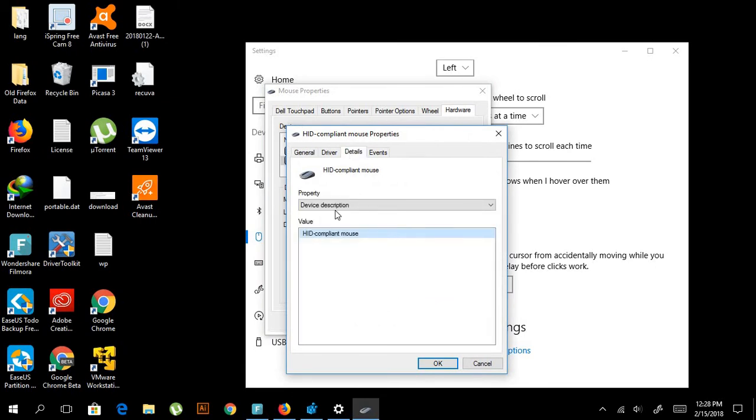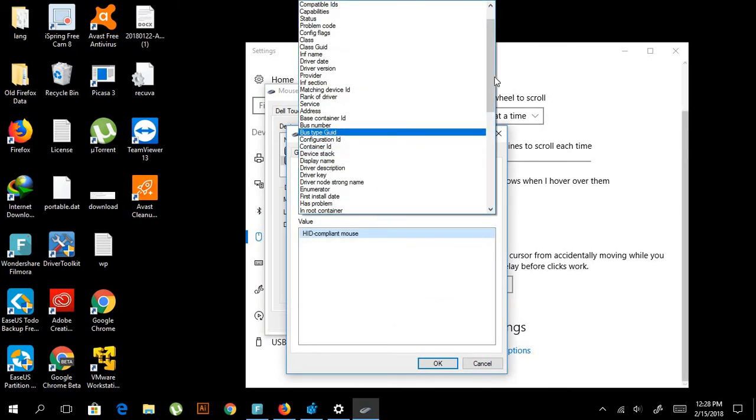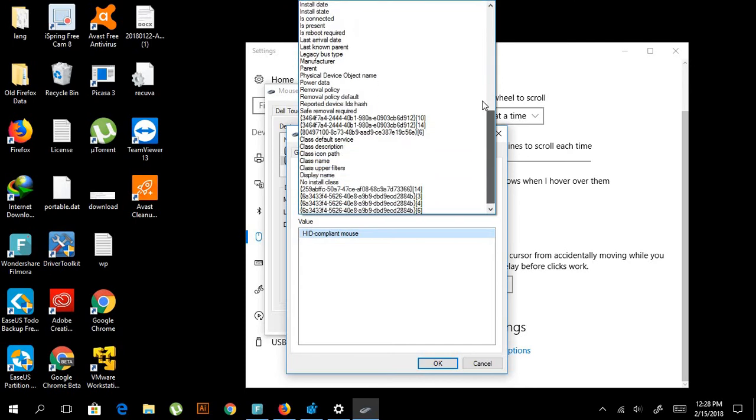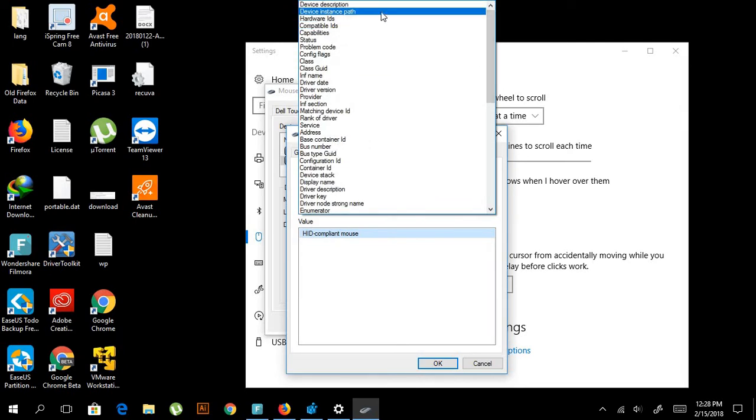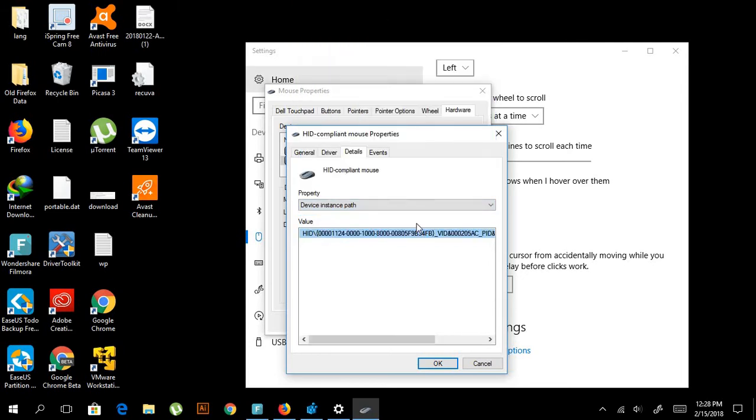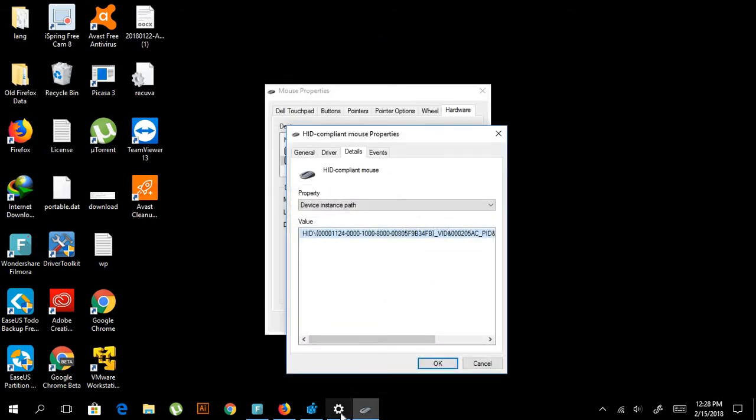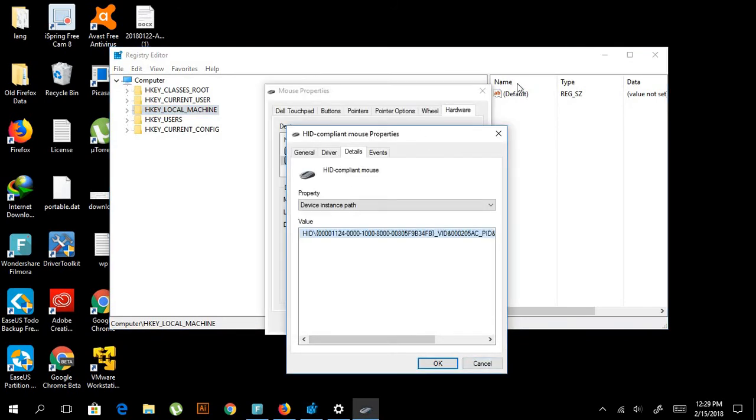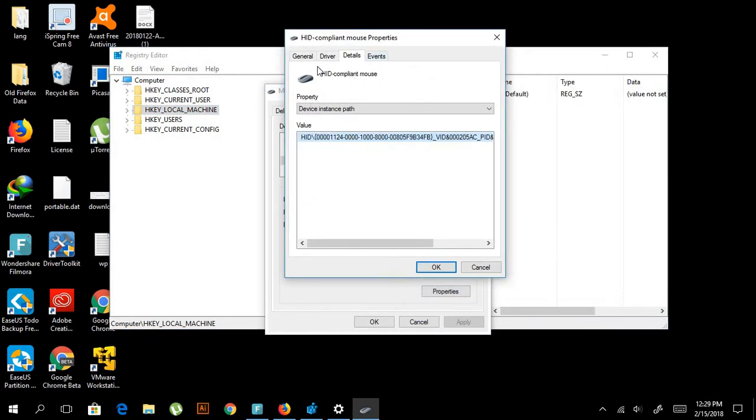Go to Details, and then here you're going to find Device Instance Path. Click on it and you will get the value. Now we're going to use the registry and find the same path in the registry.